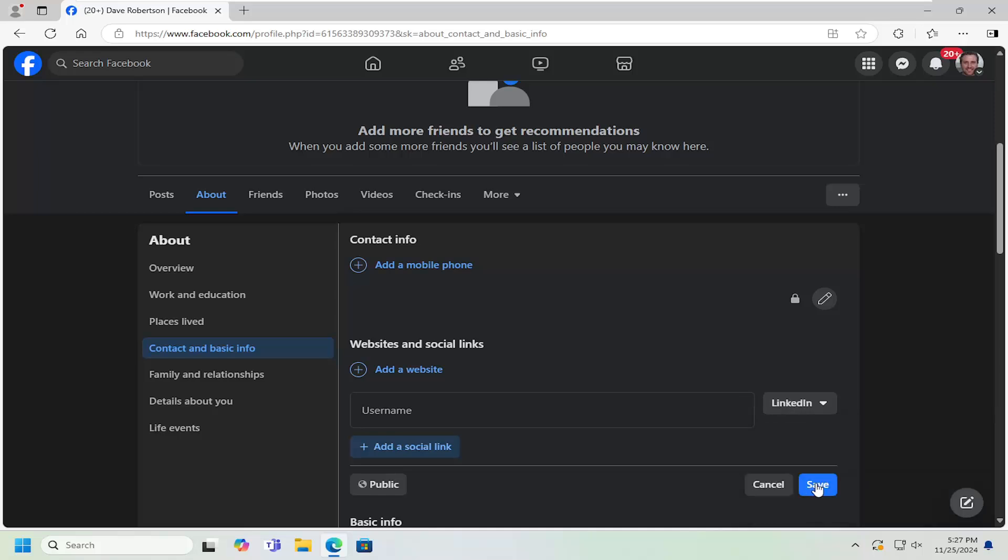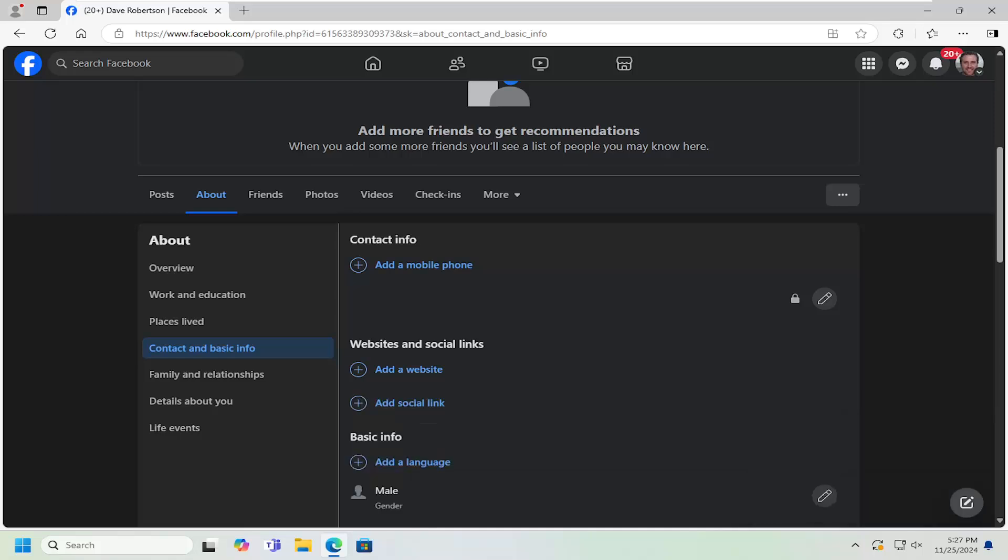And then once that's done, select Save. And that should hopefully be about it.